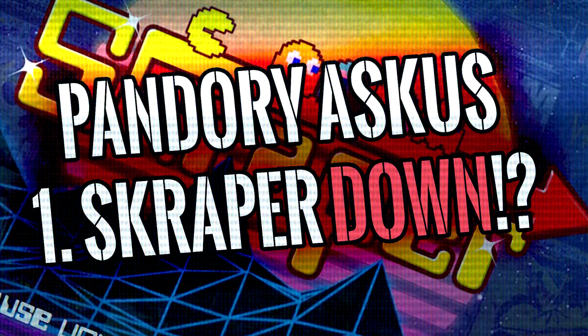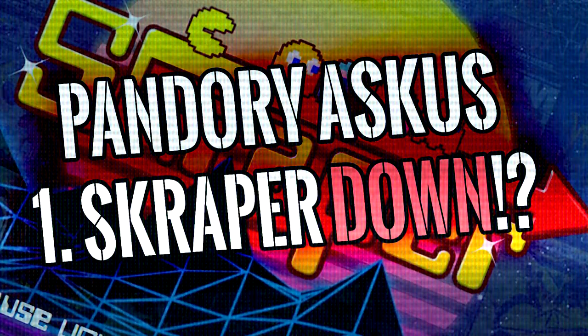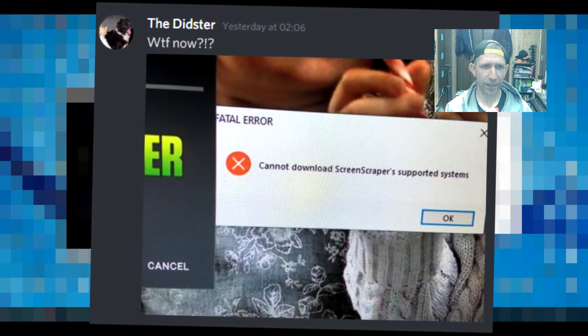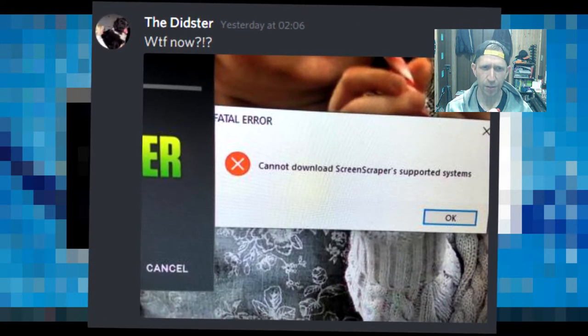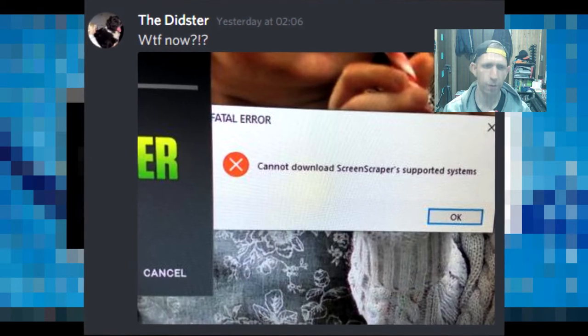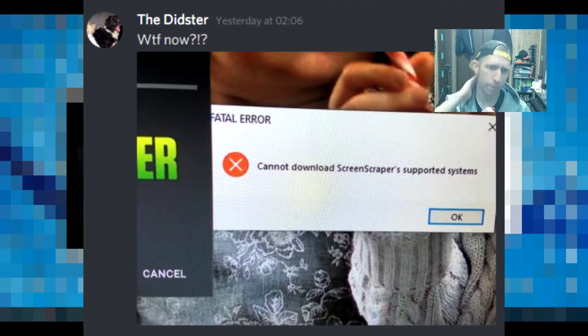Scraper down? I had a question here from the Didster. Hi, Didster. Thank you. It says, can I download screen scrapers supporting systems? I thought at first it was maybe a 32-bit, 64-bit thing.